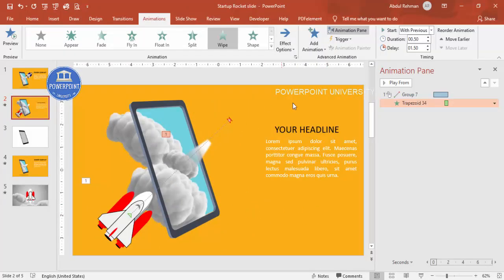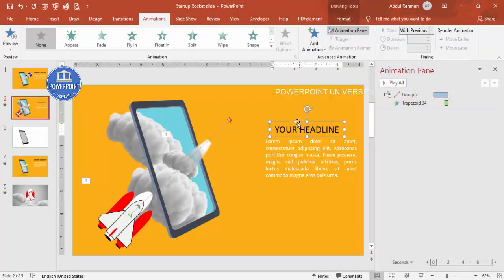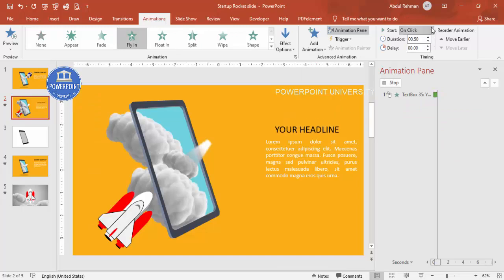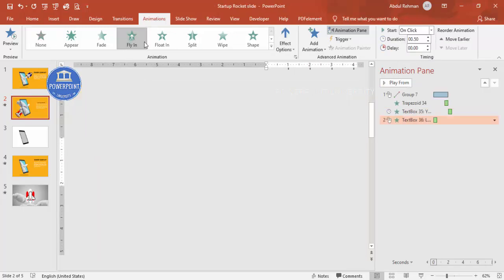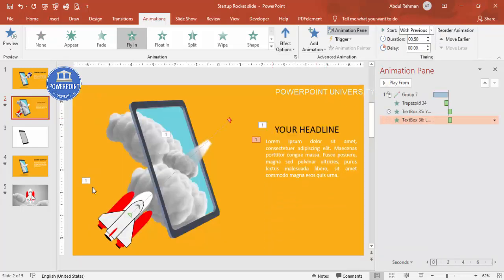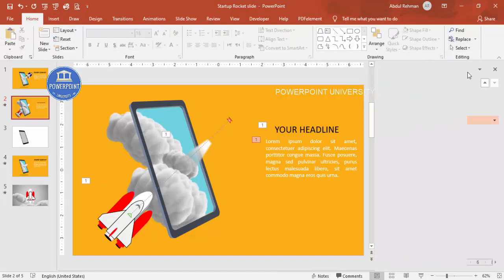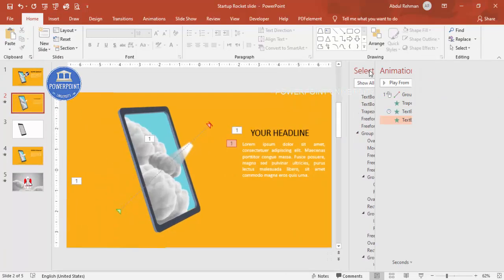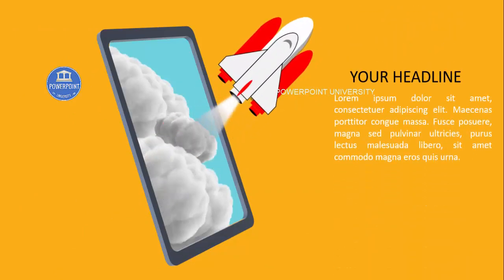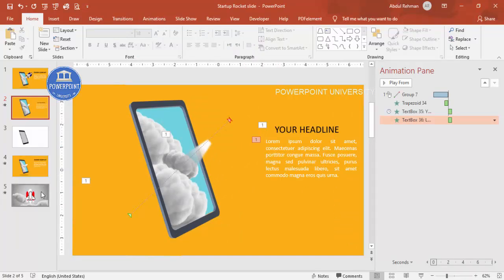Add a Fly In animation to the headline from the top, set to 'After Previous.' Add another Fly In to the body text from the bottom, set to 'With Previous.' Open the Selection Pane from the Home tab and re-enable the hidden shape. Play the animation to review — the rocket flies up, the trail wipes in, and the text flies in. You can replace the rocket with an online teacher or any other object to suit your needs.